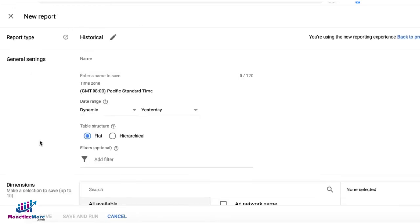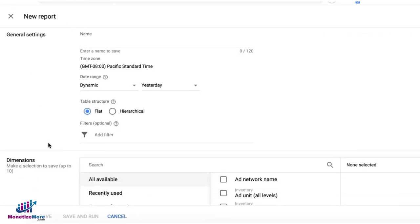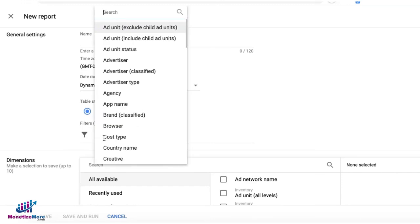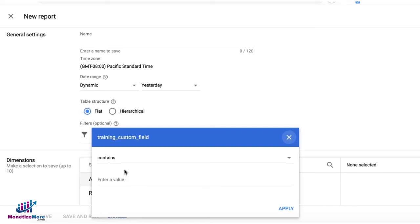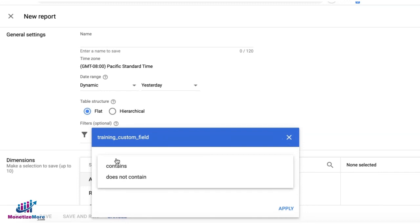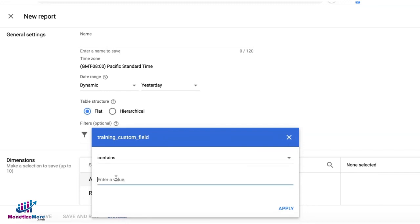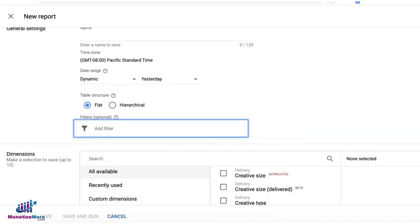You can then run a report and add a filter. For example, I'm going to go ahead and try to filter training custom field. This is the custom label that I created earlier. I can say contains or does not contain and the value.